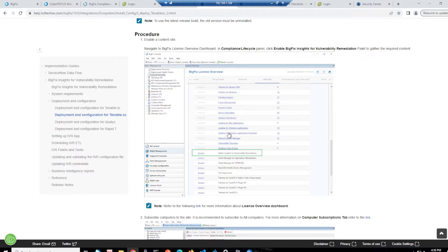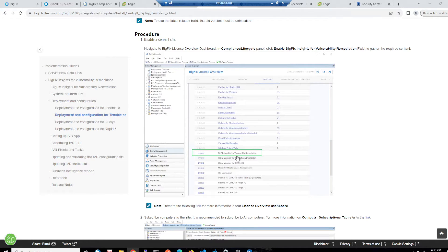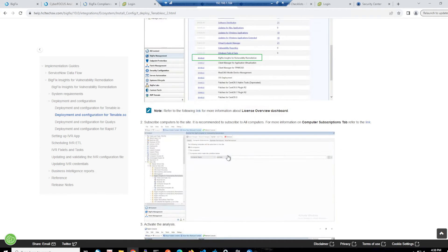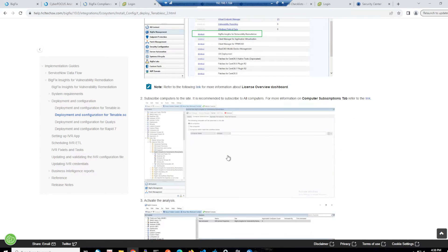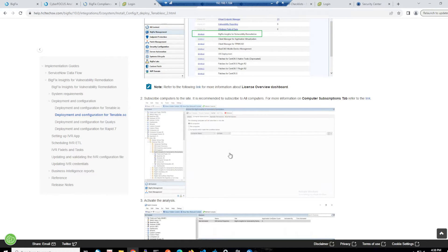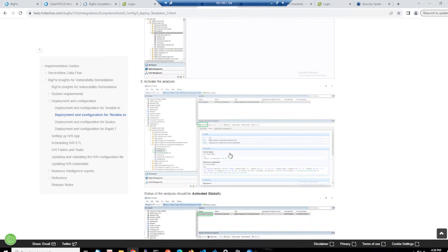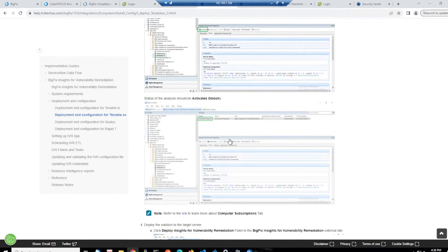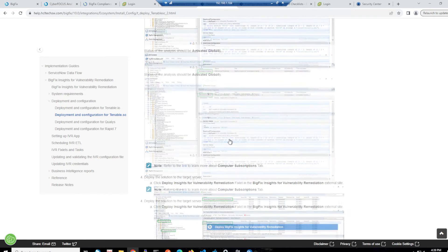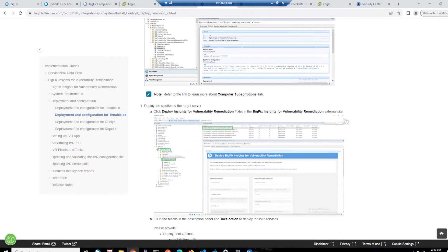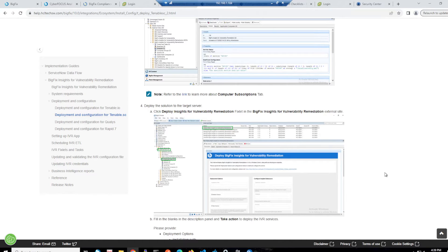So in this instance, we've got enabling the site, which is obviously always a first step that we've got to do. I've already done that in my environment. Then we've got subscribing computers to the site, which I have also done as well as activating the analysis.